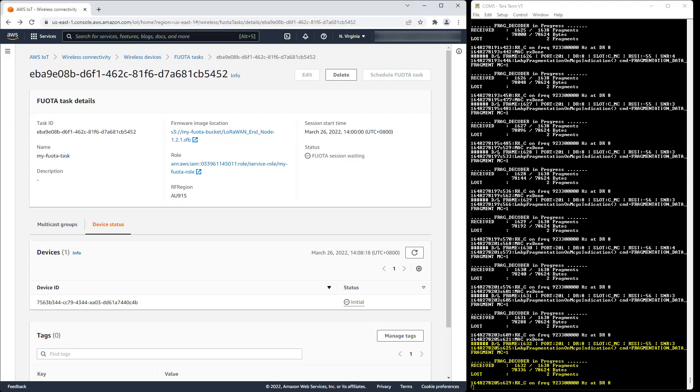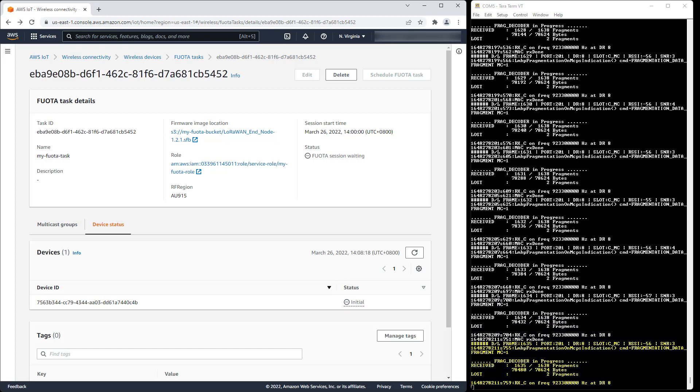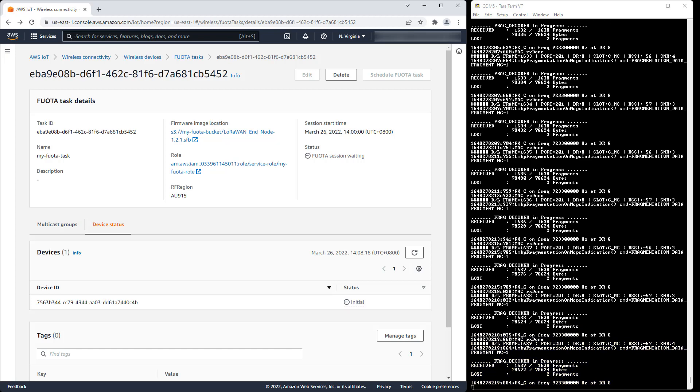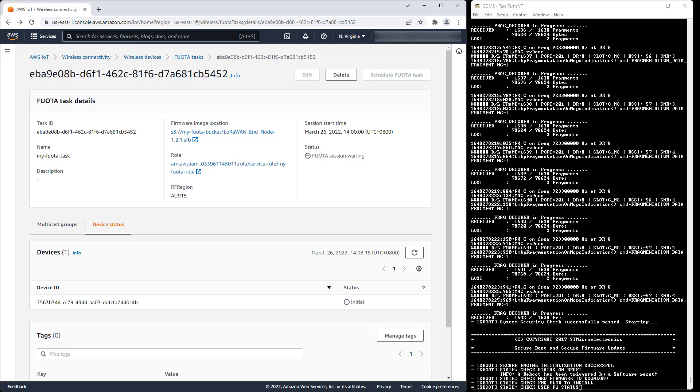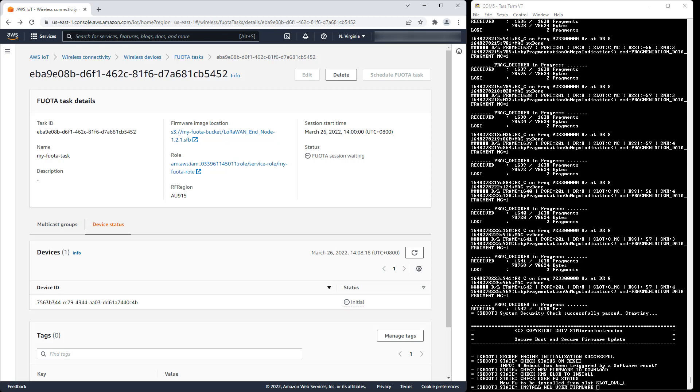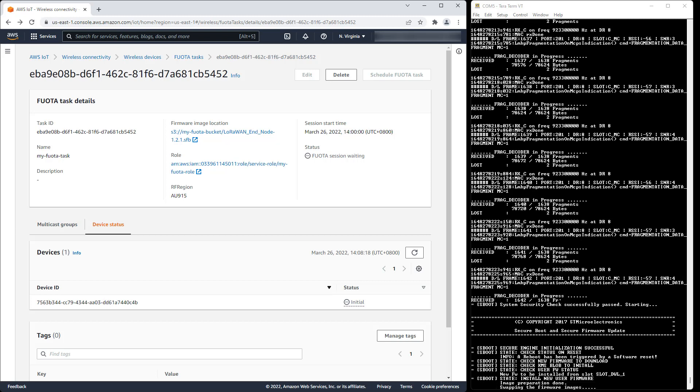Just under an hour later, the fragmentation reaches its conclusion. In this case, only two fragments were lost. The device has to continue past 1,638 fragments to recover the two lost fragments. With all fragments received, the device reboots, authenticates the new firmware, and starts it if authentication succeeds.